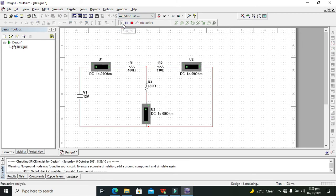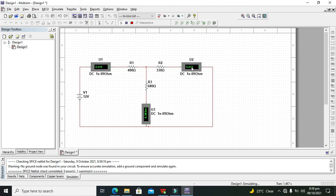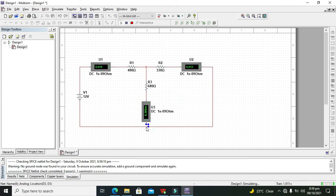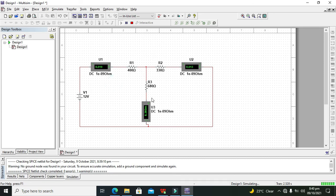Now we can see that the entering current is 0.019 ampere. When we add 0.013 ampere and 6.303 milliampere, which rounds to approximately 6.3 milliampere, the sum gives us 0.019 ampere. So our concept is proved. The 6.03 milliampere added to 0.013 ampere gives 0.019 ampere — this is Kirchhoff's current law: the current entering the node is equal to the sum of the currents leaving the node.